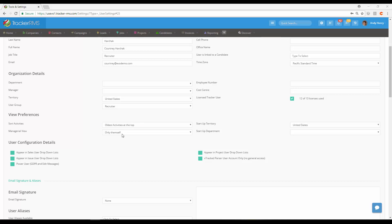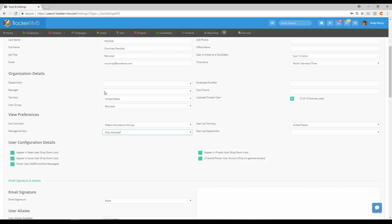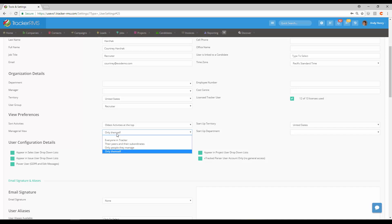The next option below is going to be our managerial view. This is where the manager field above here comes into play. This is only for activities though, so do keep that in mind—this does not affect regular records.